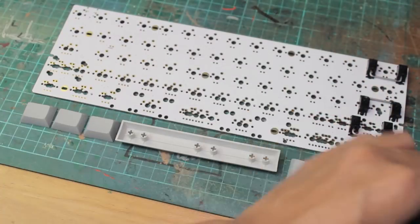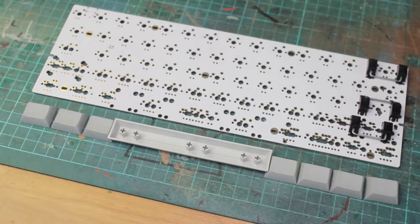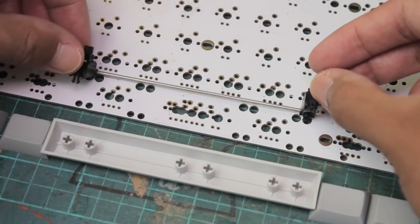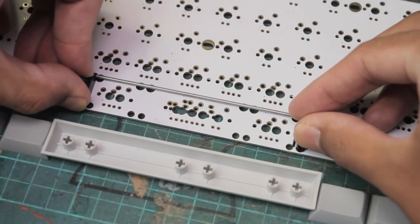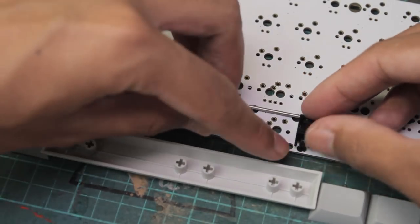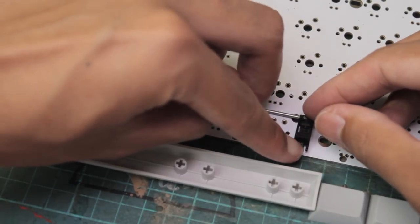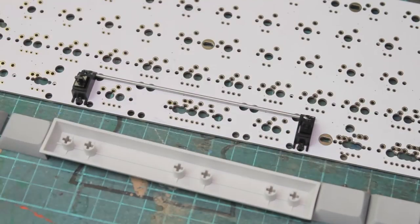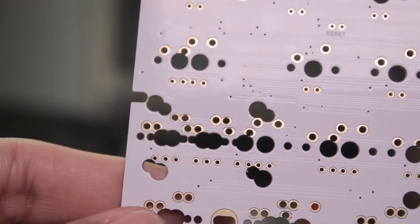The same goes for the spacebar as well. You can lay out your keycaps to ensure that everything lines up correctly. Normally, with genuine stabilizers, they stay in place pretty tightly and don't pop out.